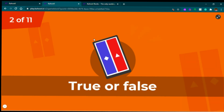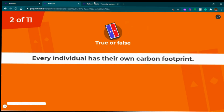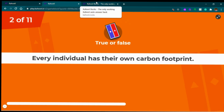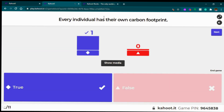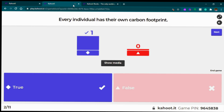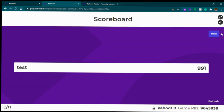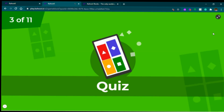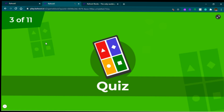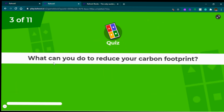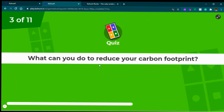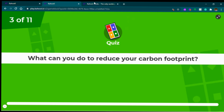True or false: every individual has their own carbon footprint. There you go — in a second it answered. Wow, that's pretty fast. A multi-select: what can you do to reduce your carbon footprint?